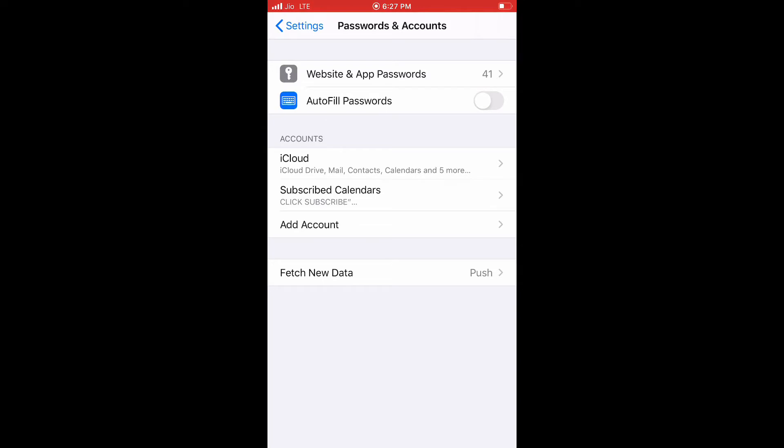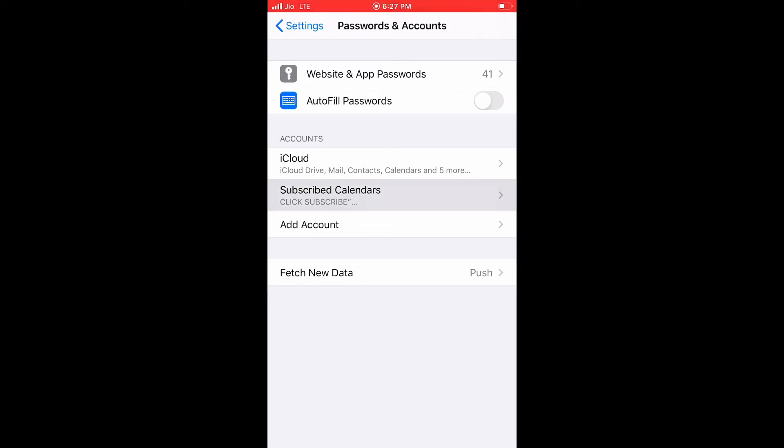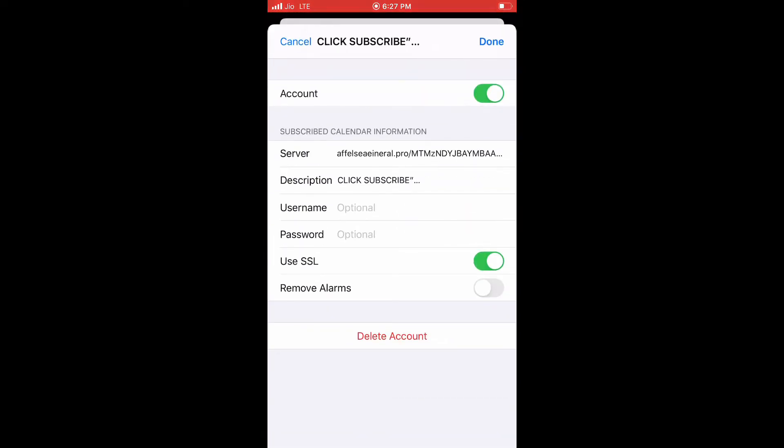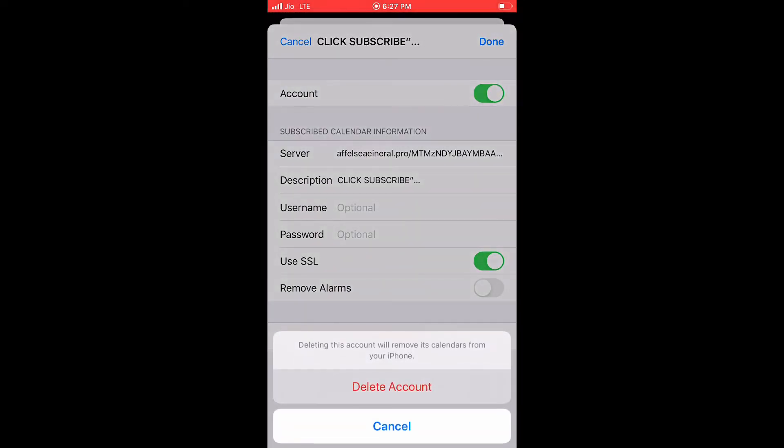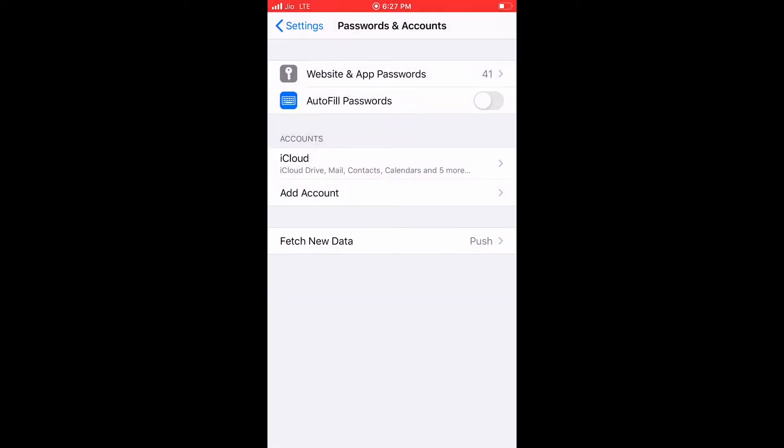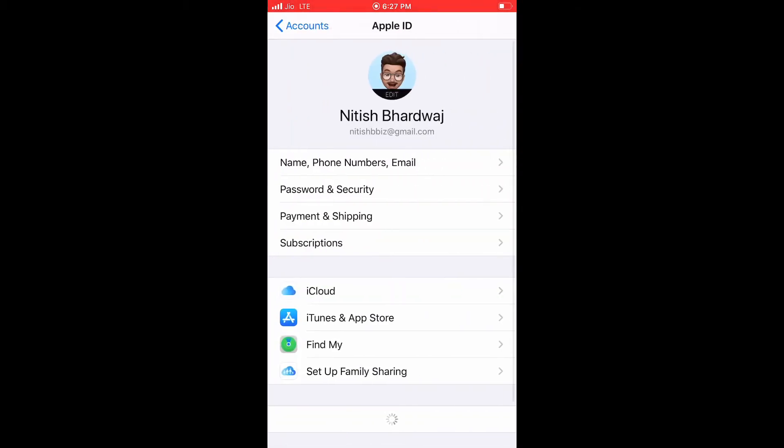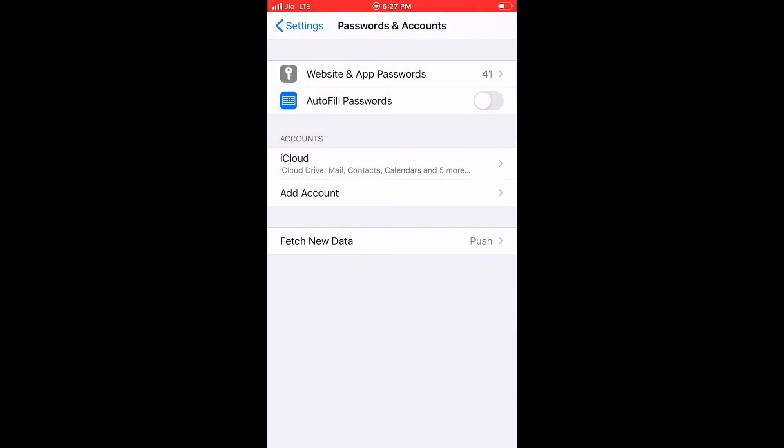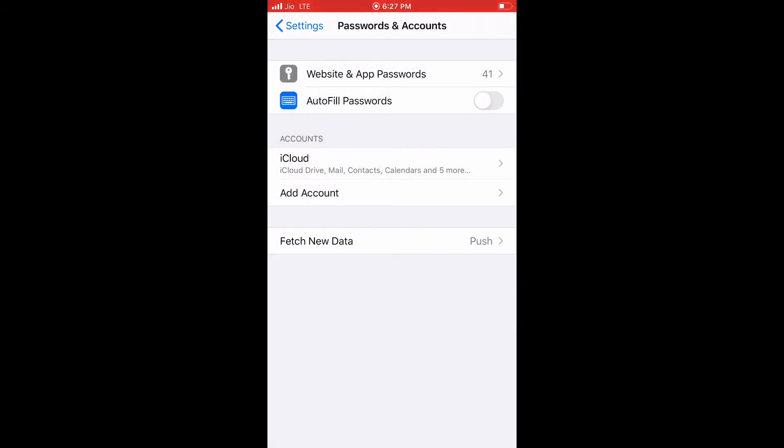In that you have iCloud subscribed calendars. In subscribed calendars you will see different subscribed calendars. You can remove that subscribed calendar and it will be removed from your calendar app.